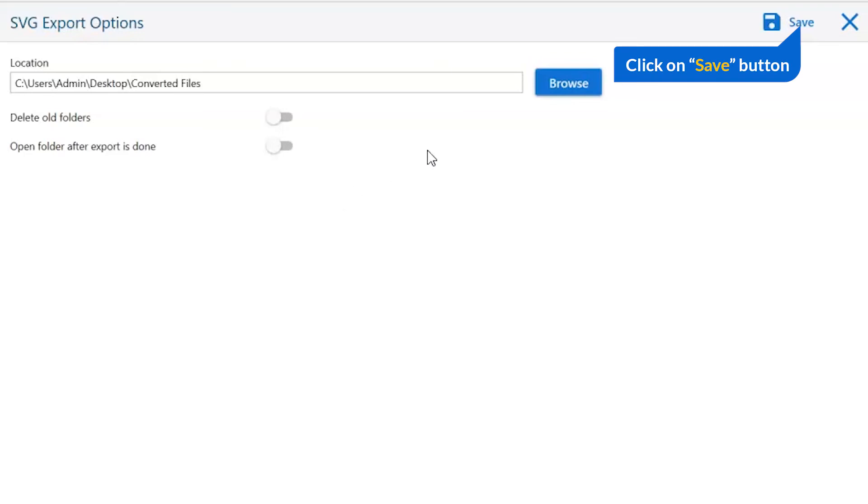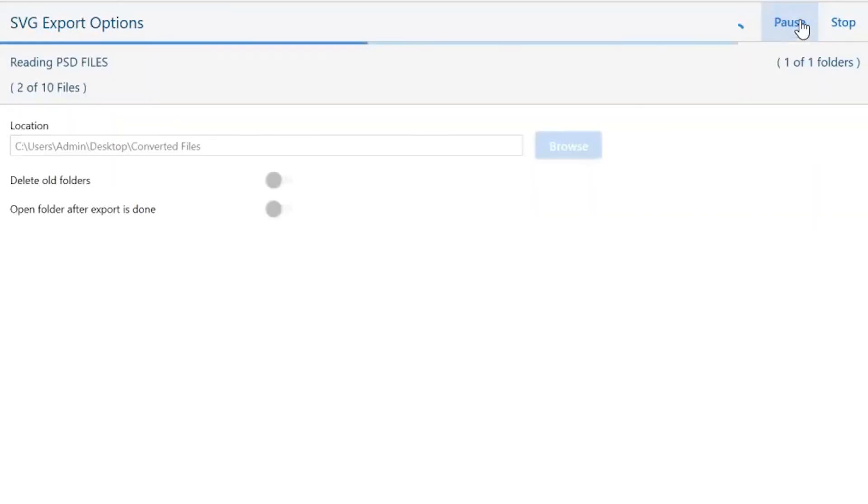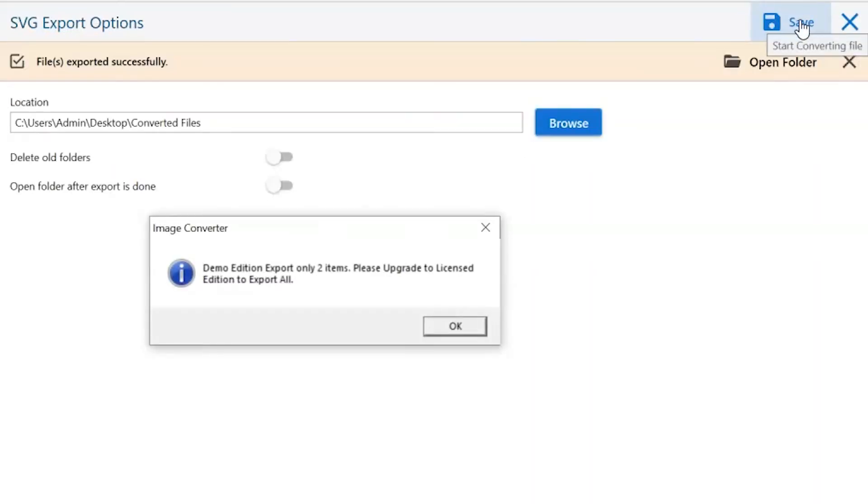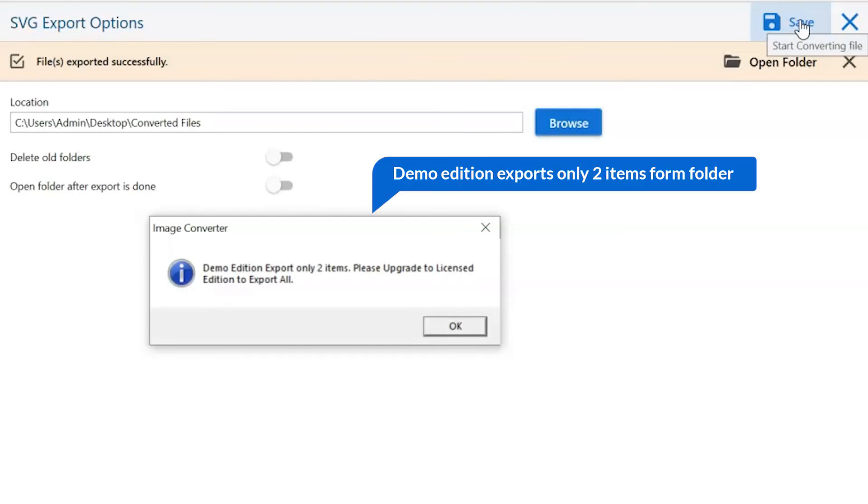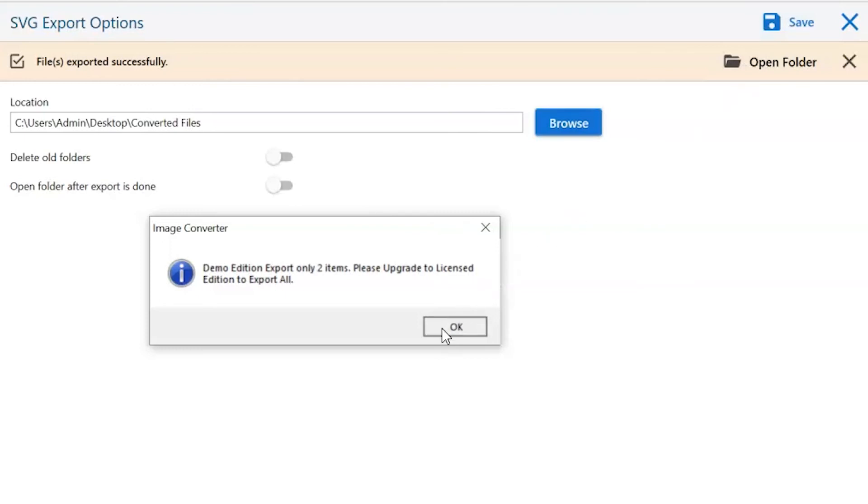Finally, go to the save button and see the live process of image conversion. Once the task gets completed, you get a successful message. Click on the OK button.